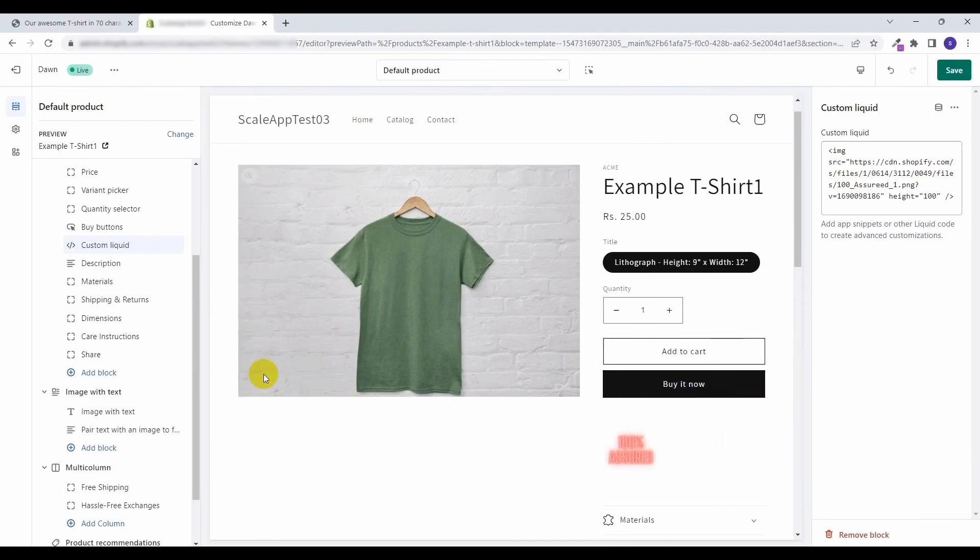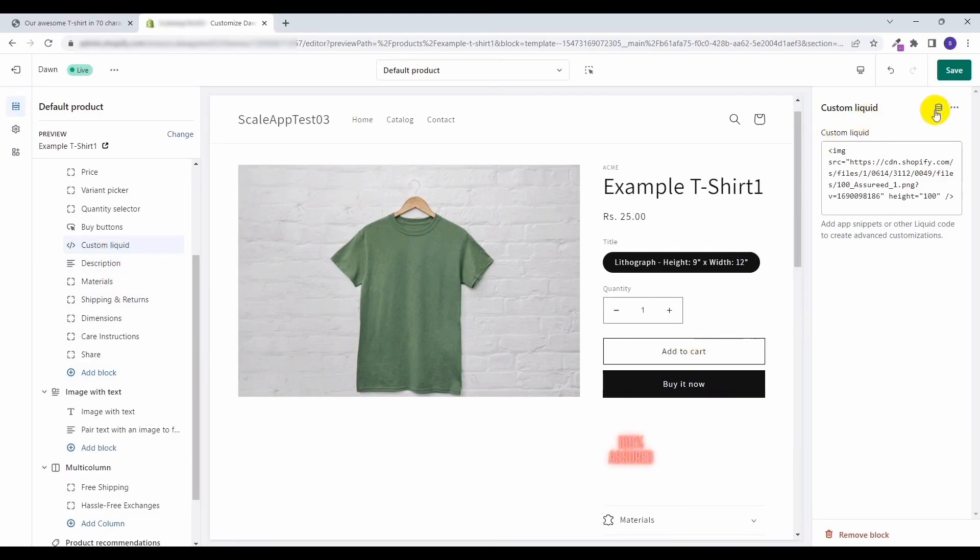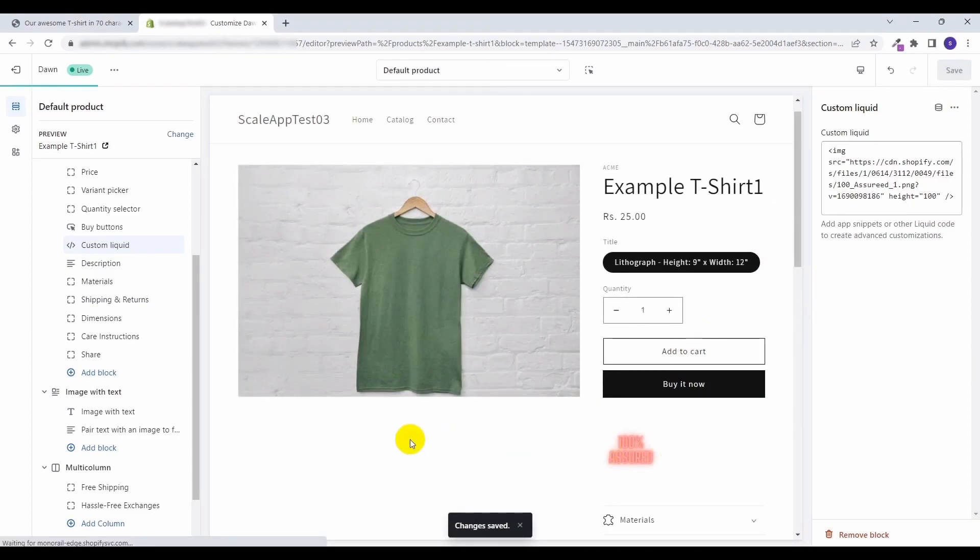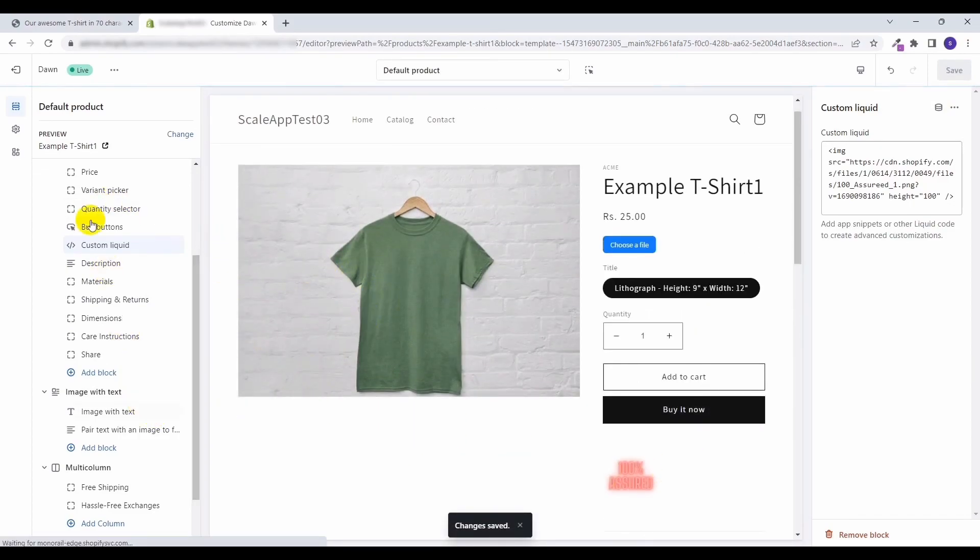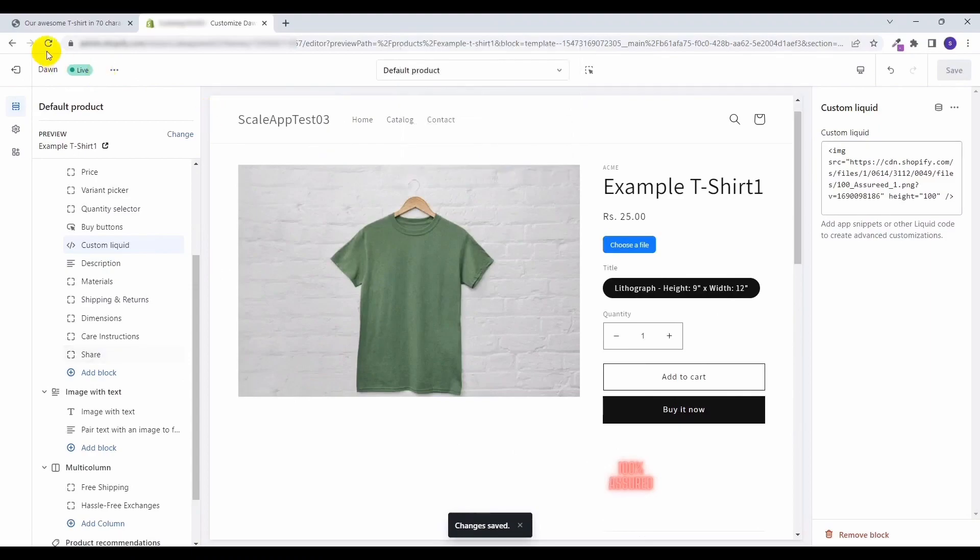Now we don't have to go to the exact liquid code to make it appear here. You can simply use the custom liquid here and show the image on the product template. Let's save it, and let's go to the front end and see.